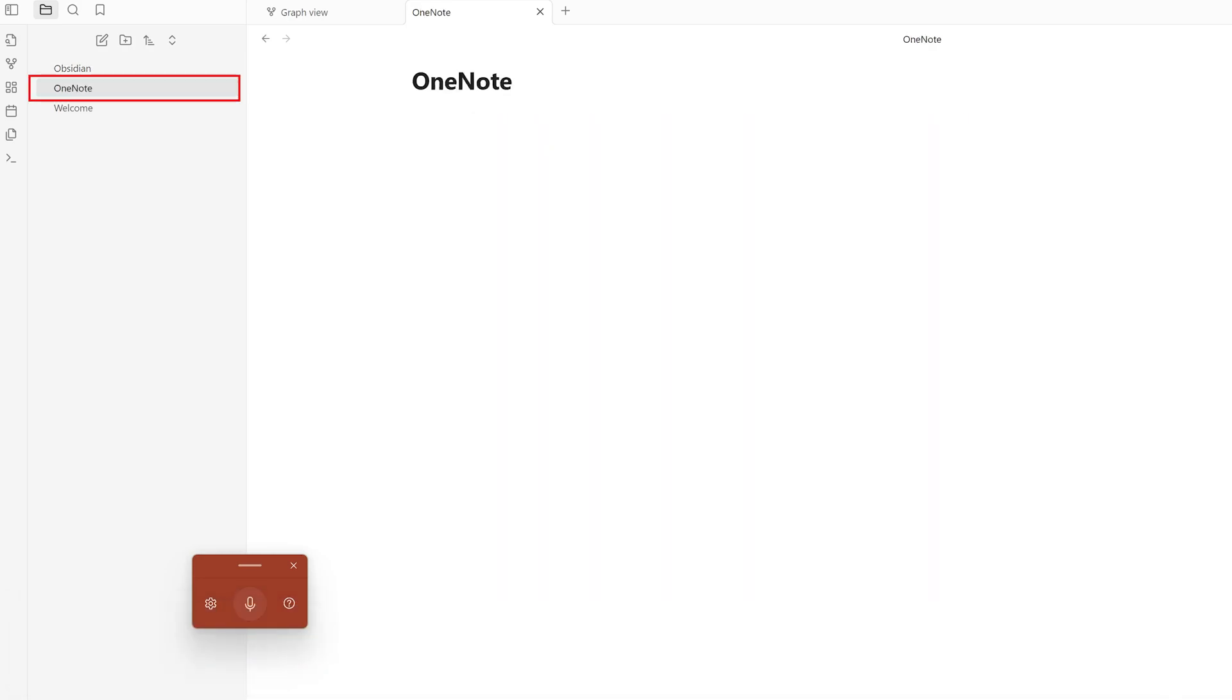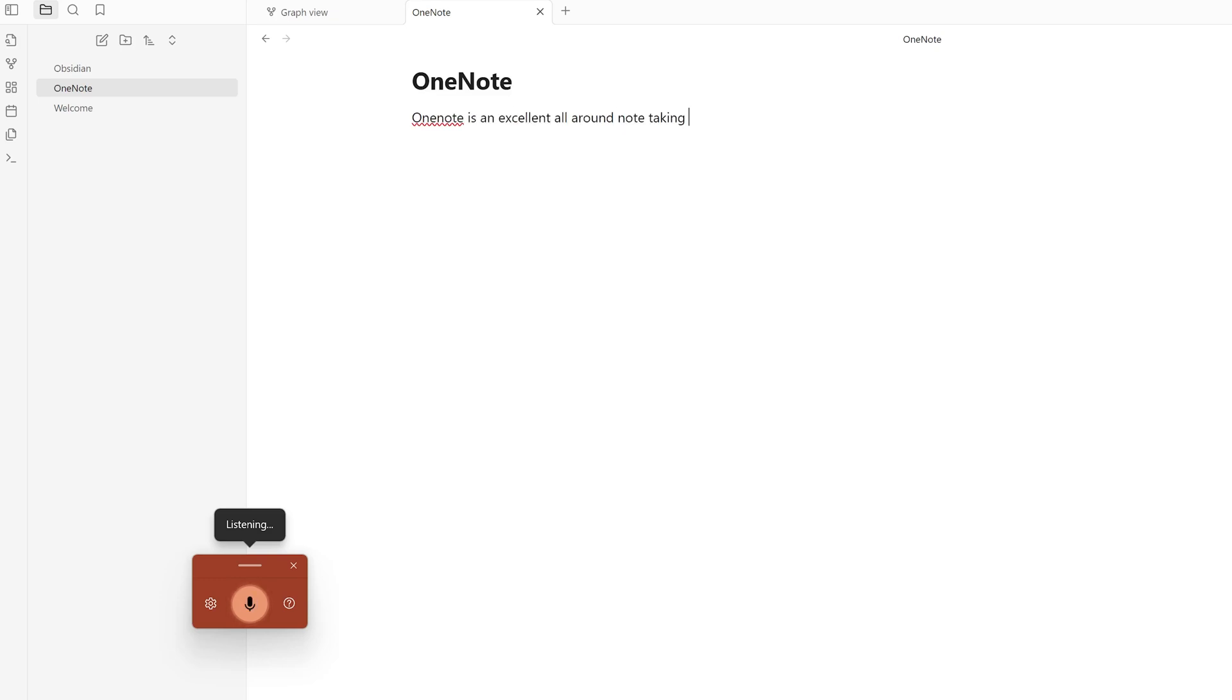I'm going to talk about OneNote: 'OneNote is an excellent all-around note-taking app that gives you flexibility to create notes either handwritten or by typing. You also have the option to audio record and so on.'